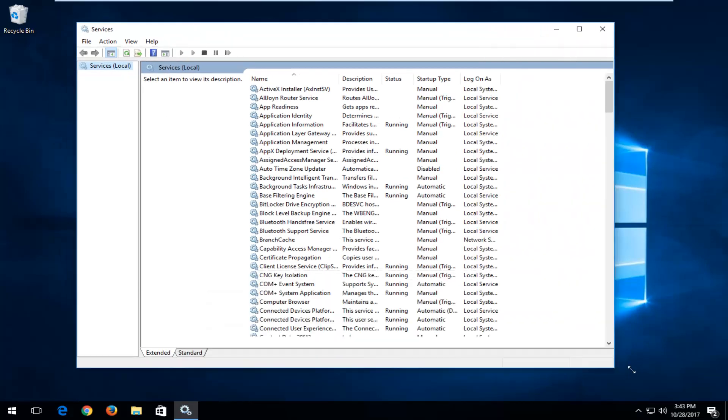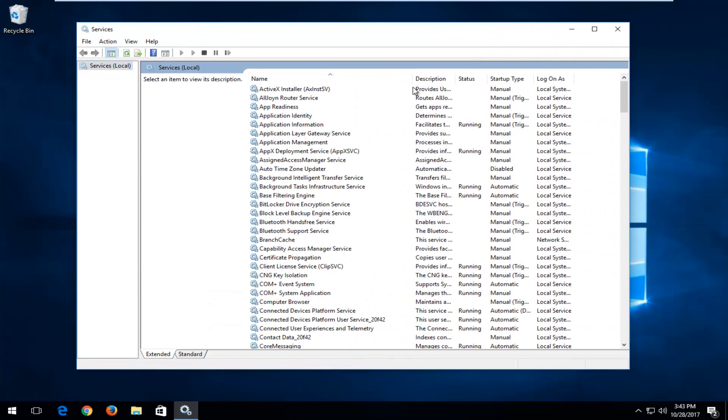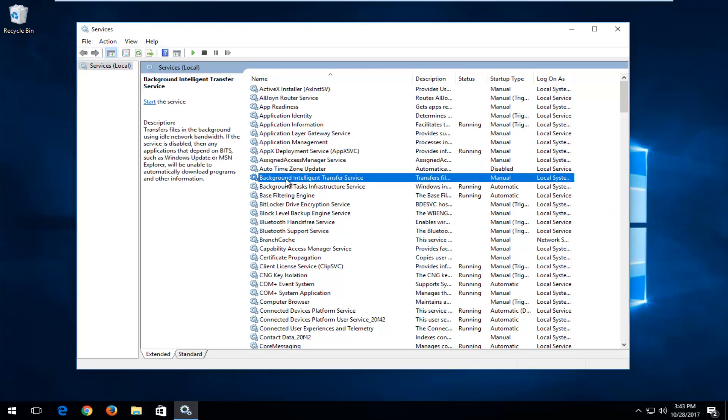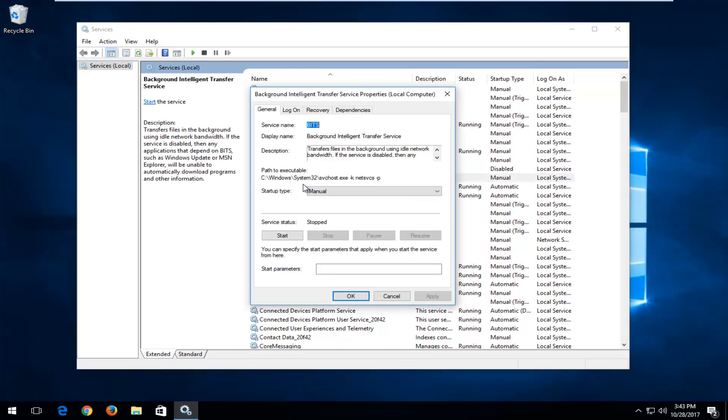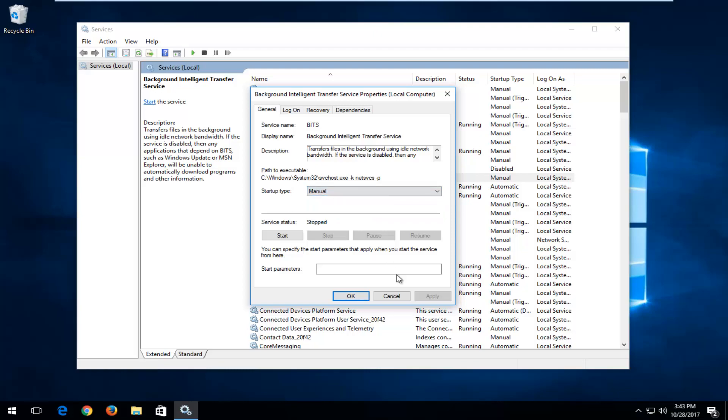And now in the Services window that appears, we want to first look for Background Intelligent Transfer Service right here. And you want to double-click on it. You want to set the Startup Type to either Manual or Disabled. If it's currently set to Automatic, you want to disable it.